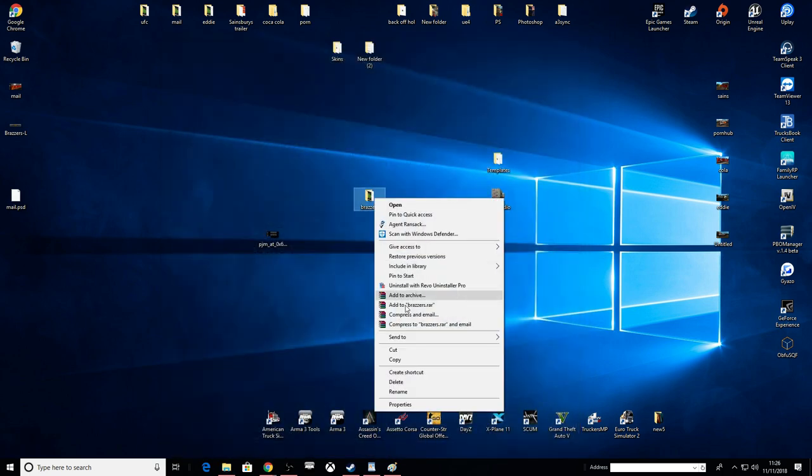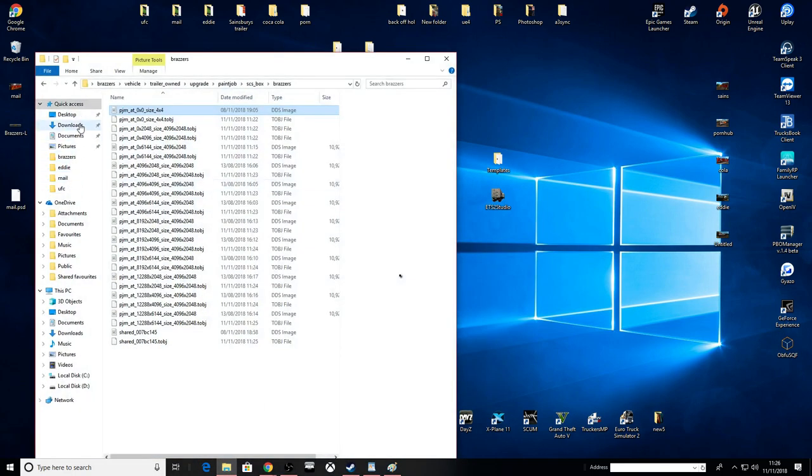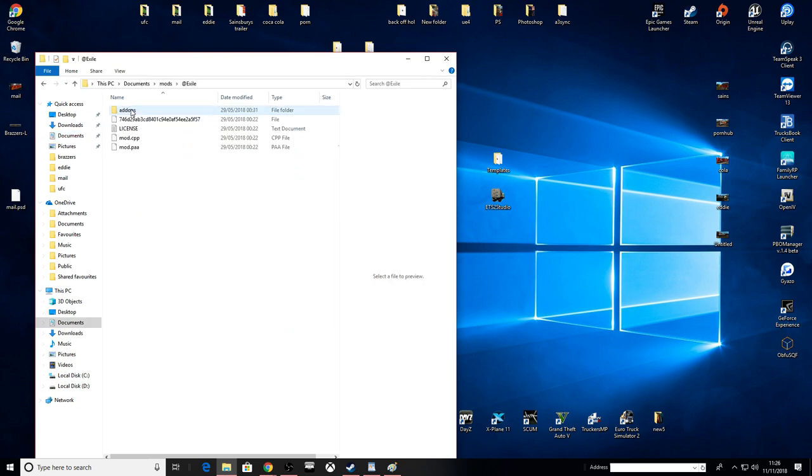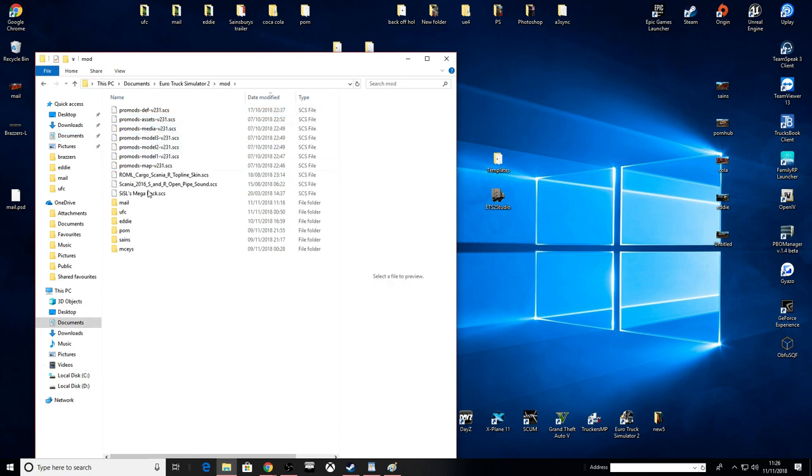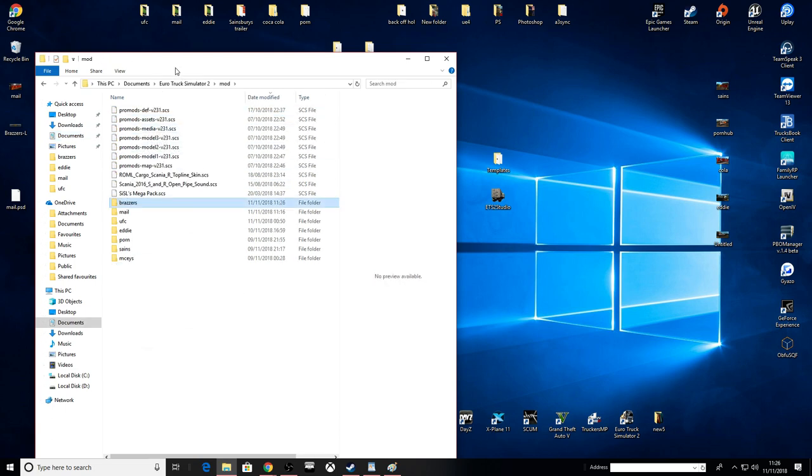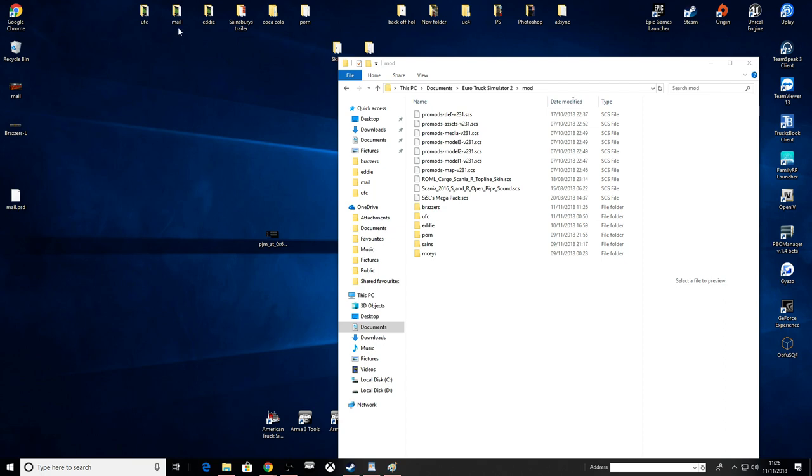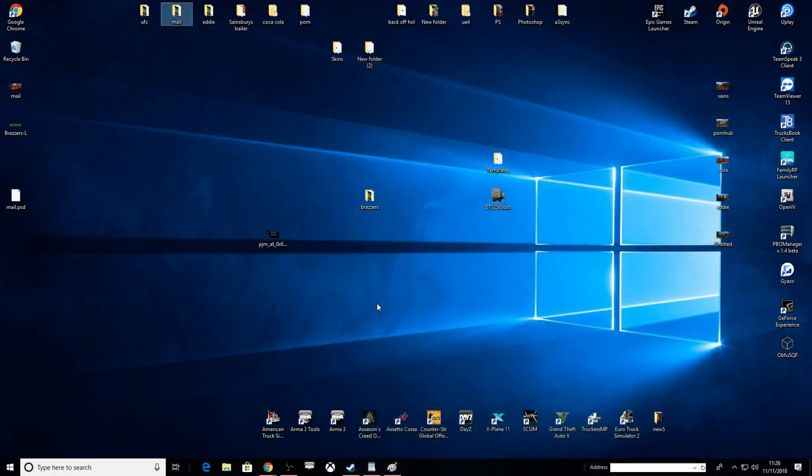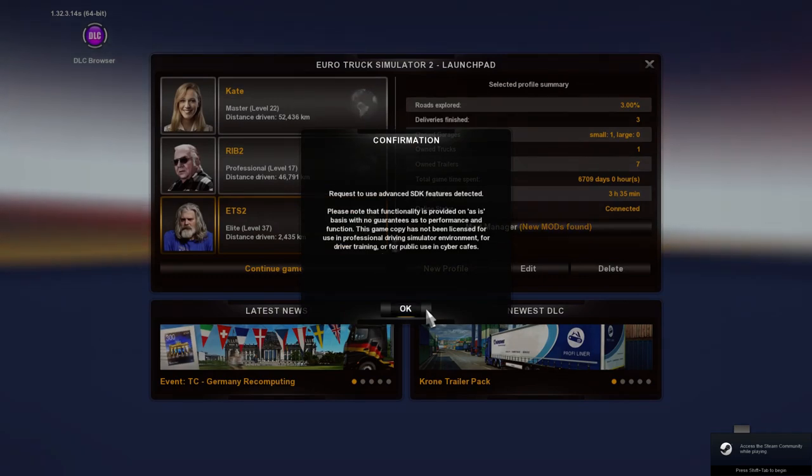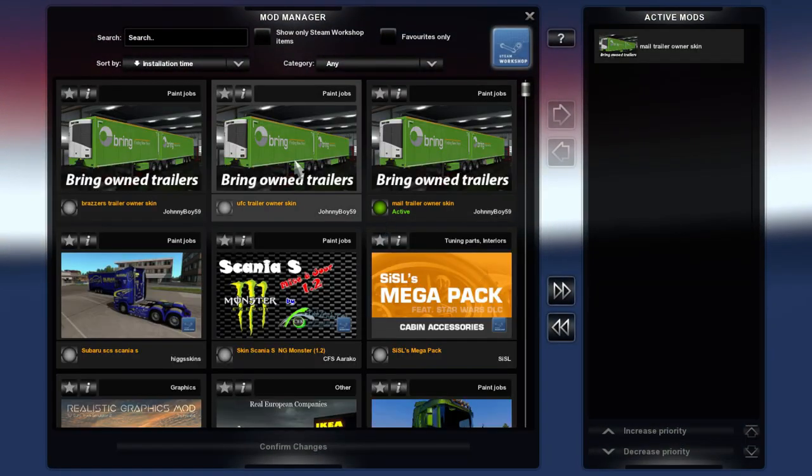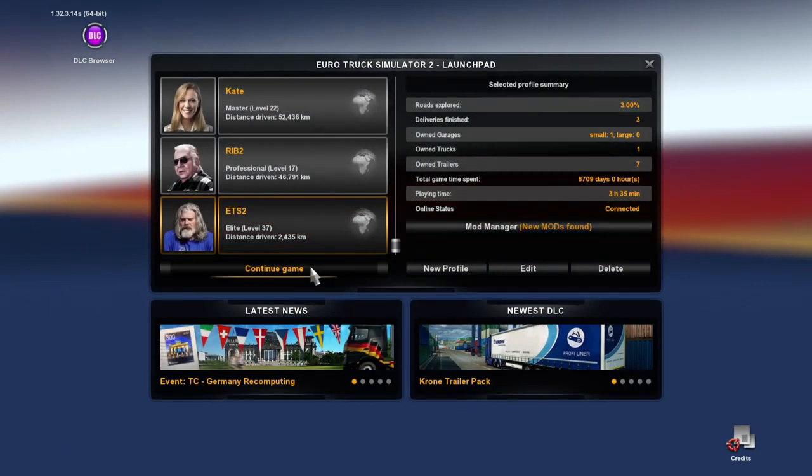Let's put this in our mod, make sure it works. Documents, Euro Truck Simulator, mod. Let's put it in here. I'm going to confuse them with my actual one. Let's go in Euro Truck. Deactivate the mail and activate the Brazzers. Continue game.